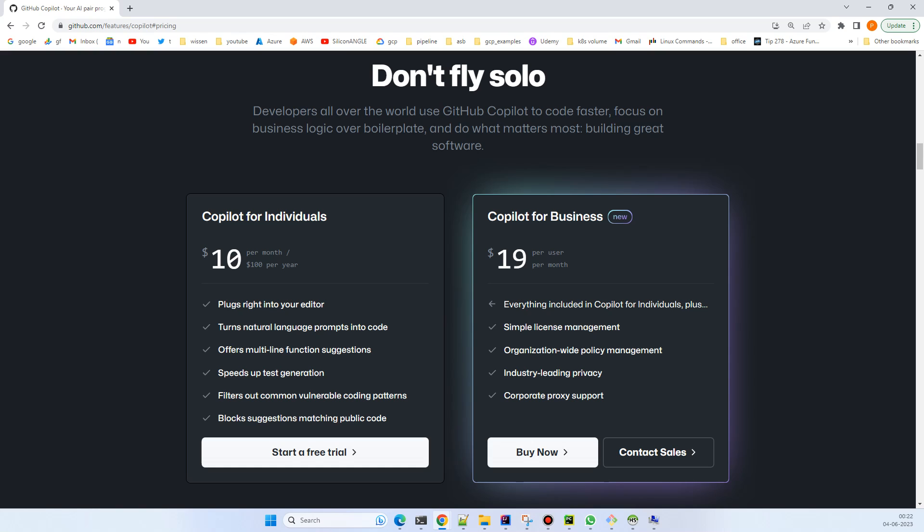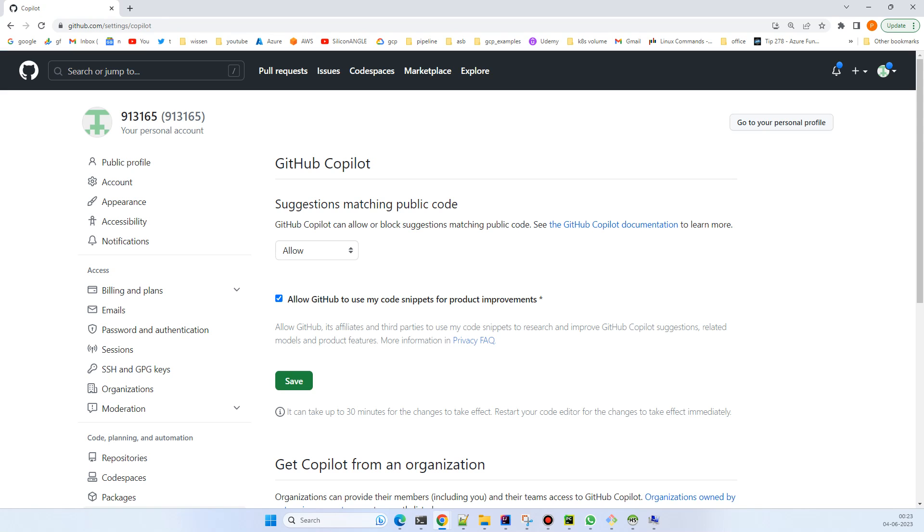Just click on 'Start Free Trial' - you'll get a one-month free trial. Because I already bought it, it's not asking me for information, but the first time you try to buy it will ask you for credit card information and a little bit more information, then you can start.